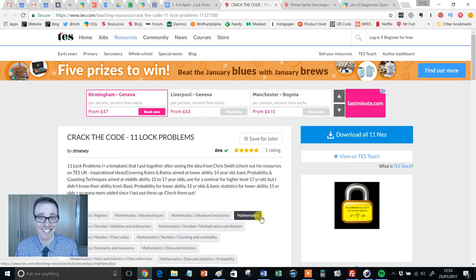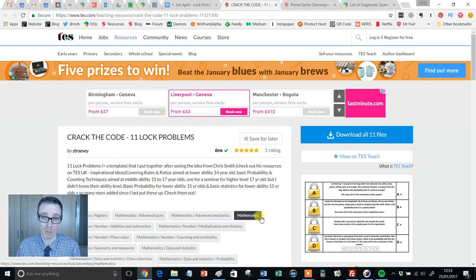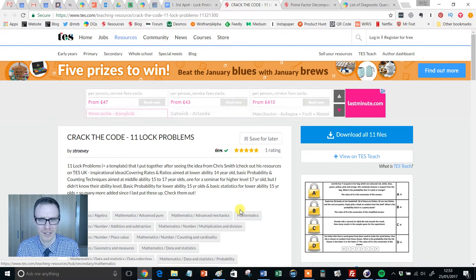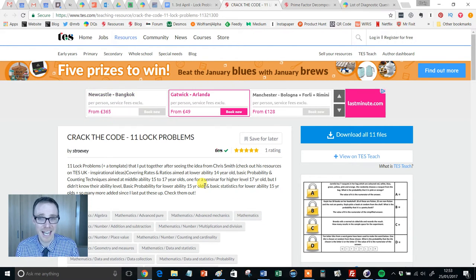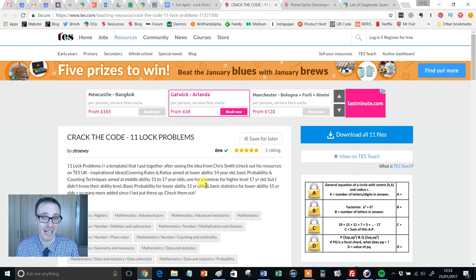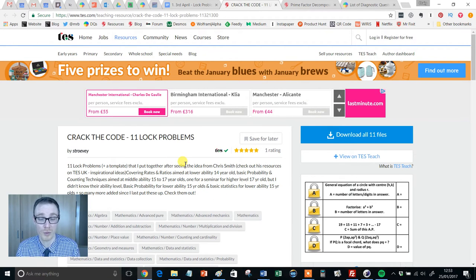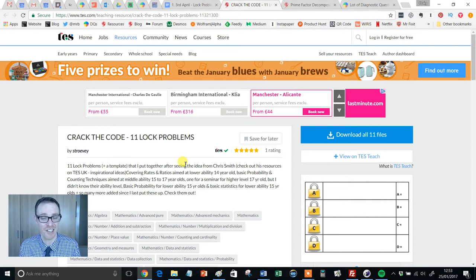And I'm addicted to these things. I've dragged my wife and my friends to pretty much every single one in the Northwest. So you can only begin to imagine my delight when I discovered these lock problems, which essentially bring all the fun of escape rooms into the maths classroom.